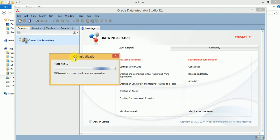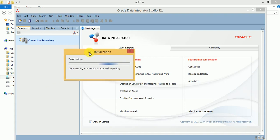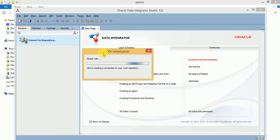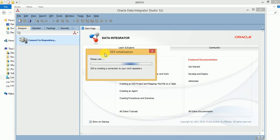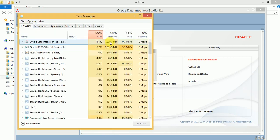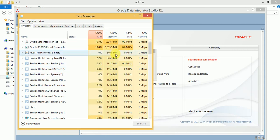My RAM is very low, that's why it is taking more time — I already have ODI and Oracle Database installed, so it is using more memory. ODI is using around 2 GB and the database is using 1 GB along with the remaining other components.